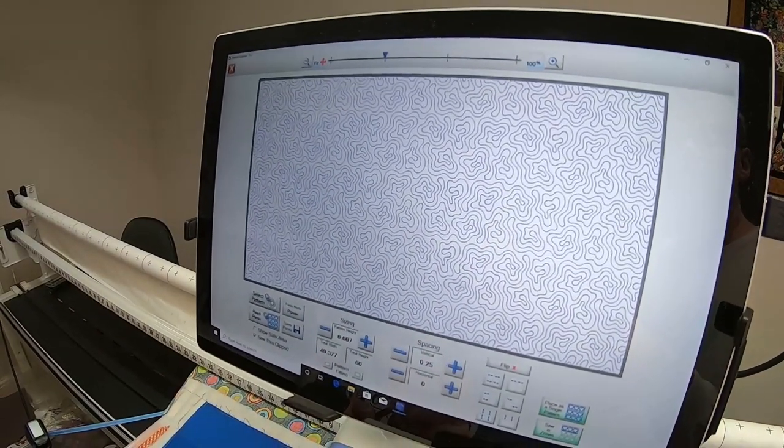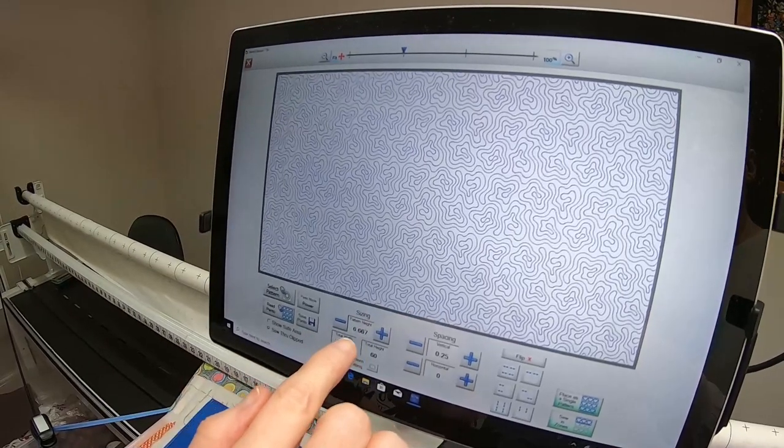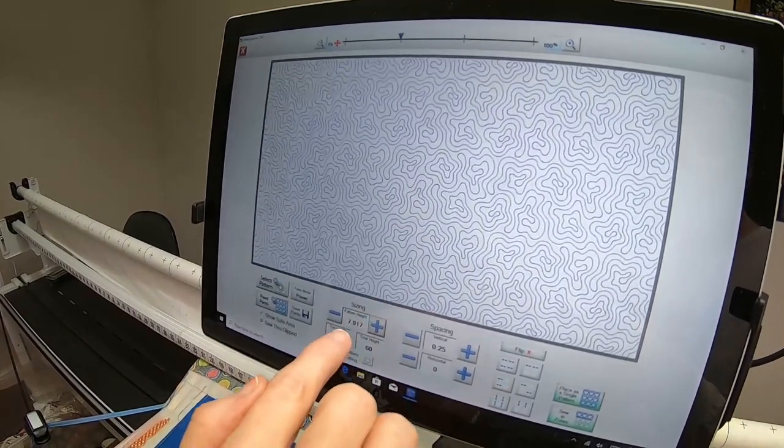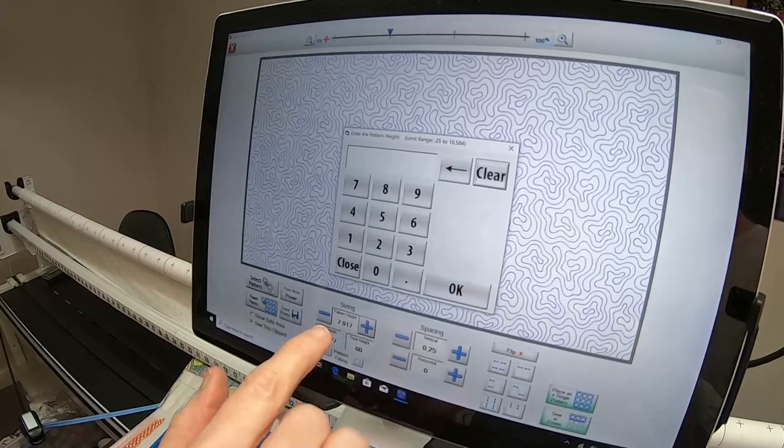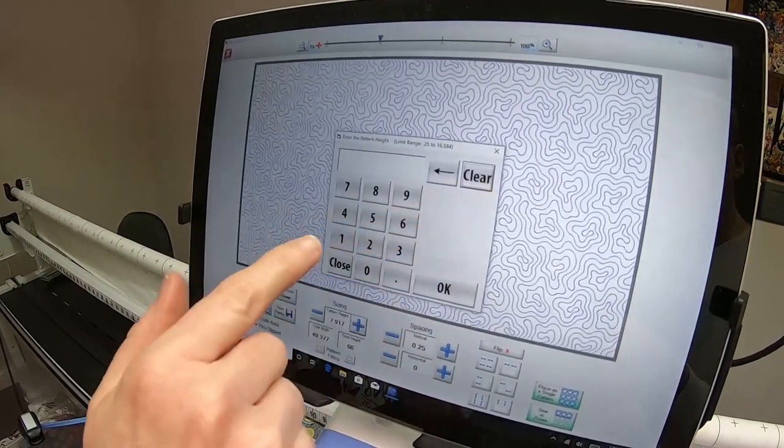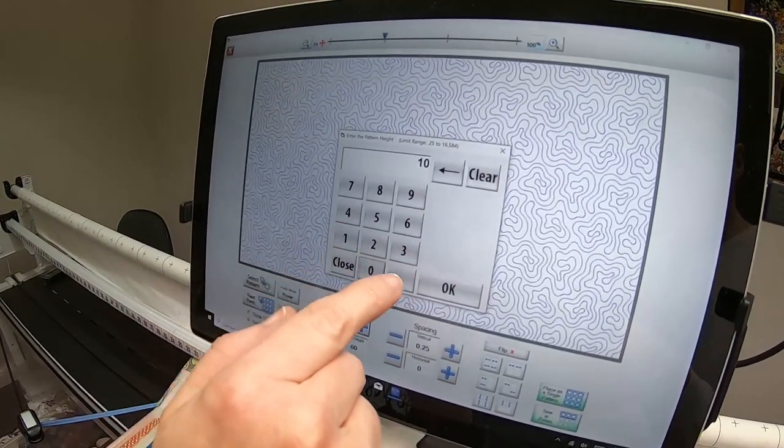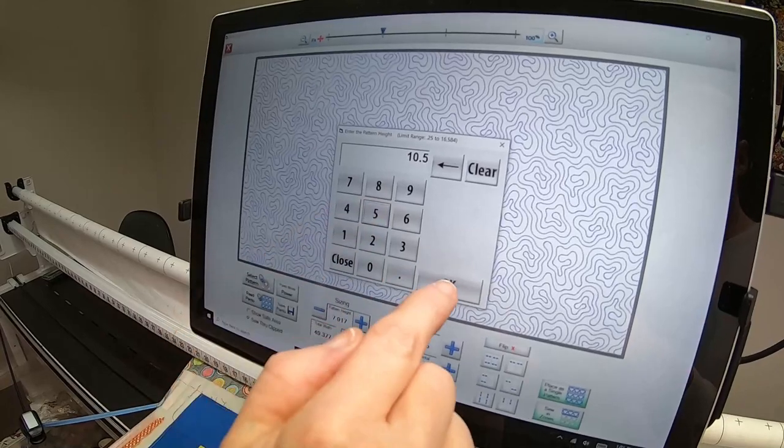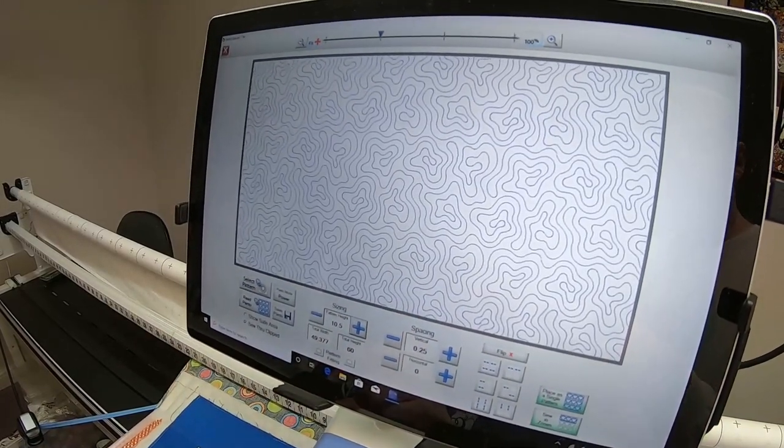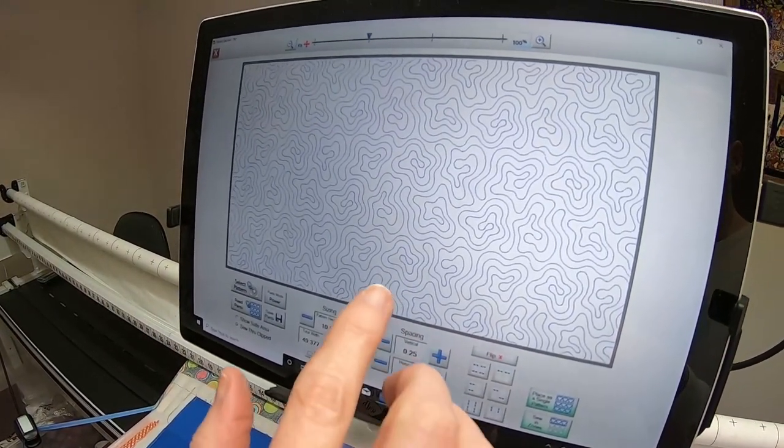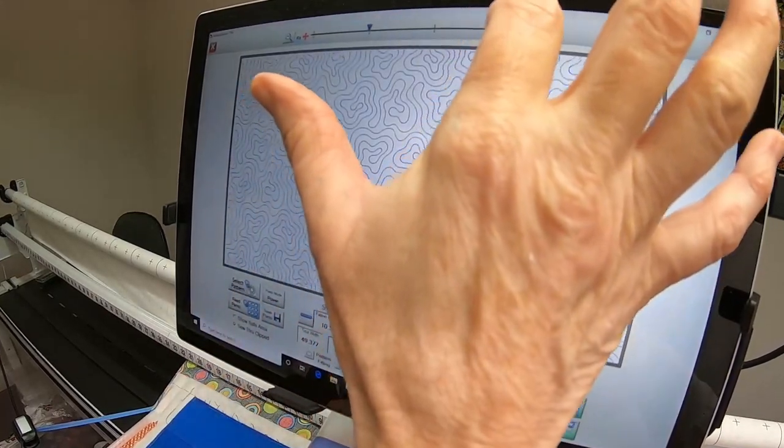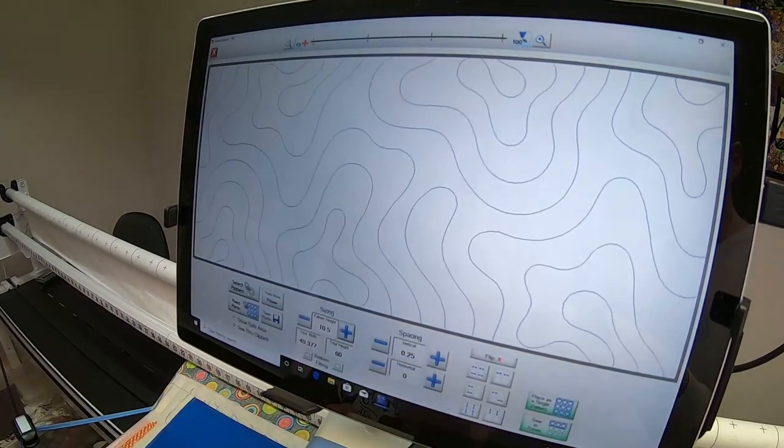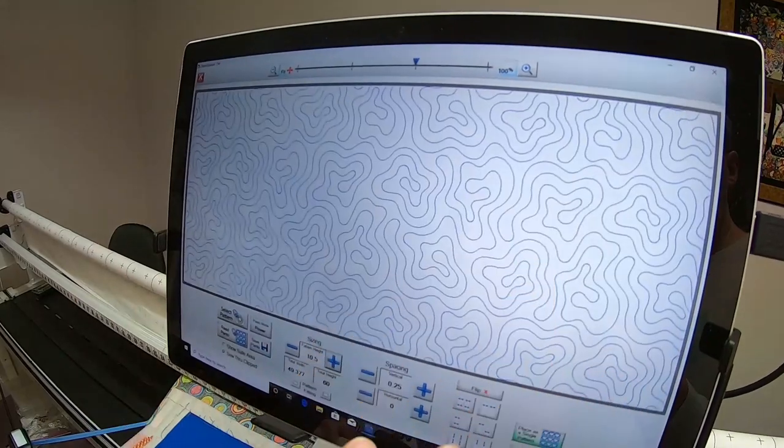Because this is a very busy tight pattern, I'm going to change this pattern height. I can do it by touching the plus, or I can just touch on the number and I get the keypad. I'm going to see what 10 and a half looks like. I like that. Maybe that's too much.